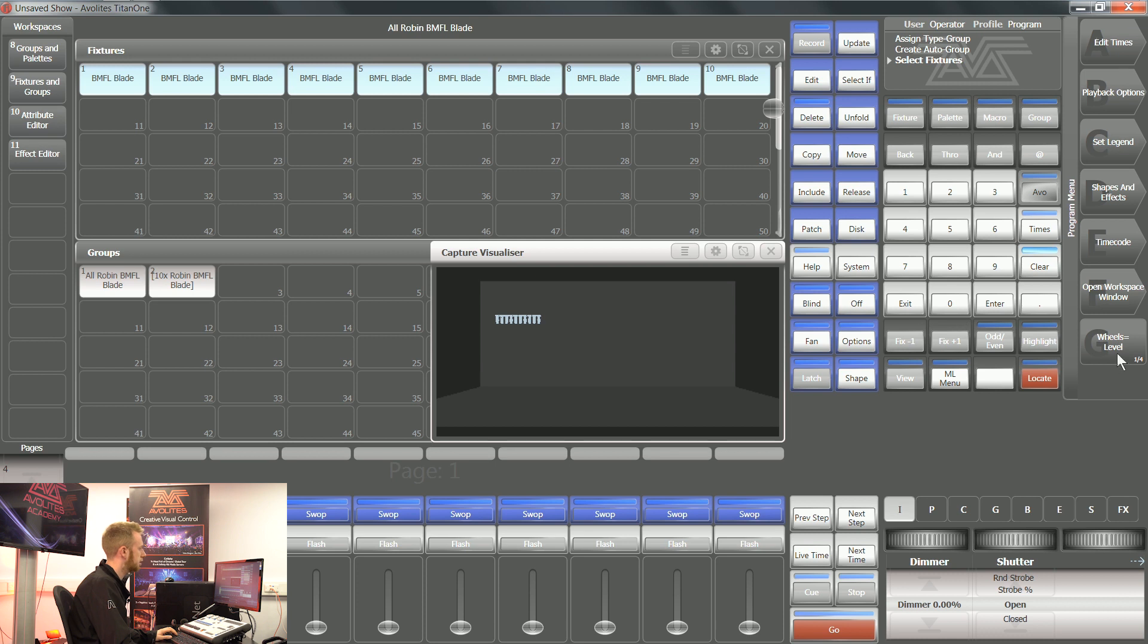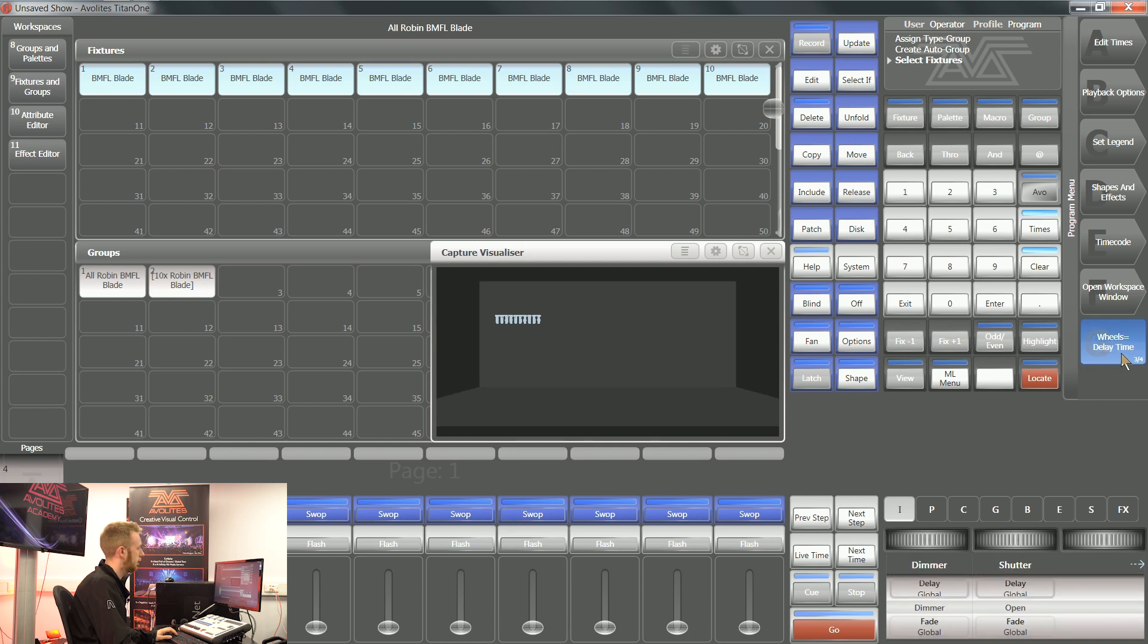At the moment, softkey G currently says wheels equal level. I want my wheels to work inside this visualizer, so I'm going to press it a couple of times so that it says wheels equal visualizer.